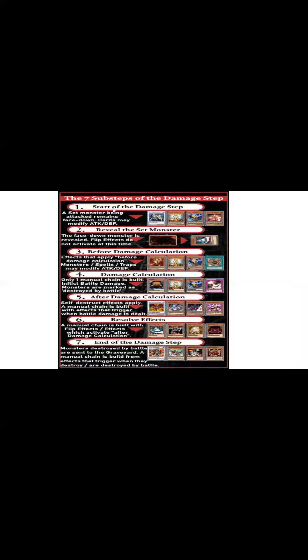It turns out that the sub-step for Amaryllis applies after the damage calculation, where self-destruct effects apply. A manual chain is built at that point. And then there's resolve effects where DD Warrior Lady, because it's not a mandatory effect, moves into a separate sub-chain. That's how it's able to beat that.